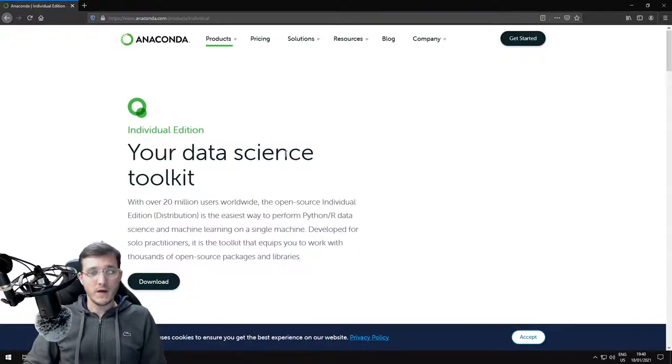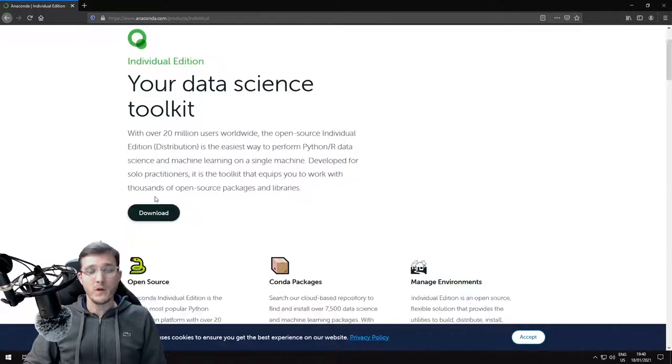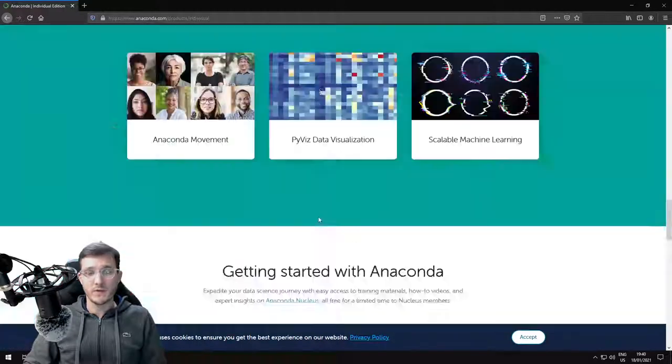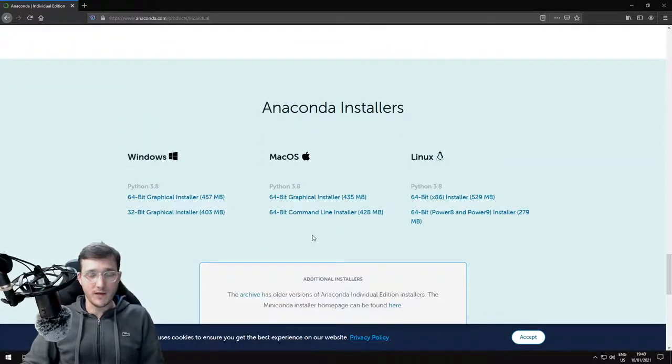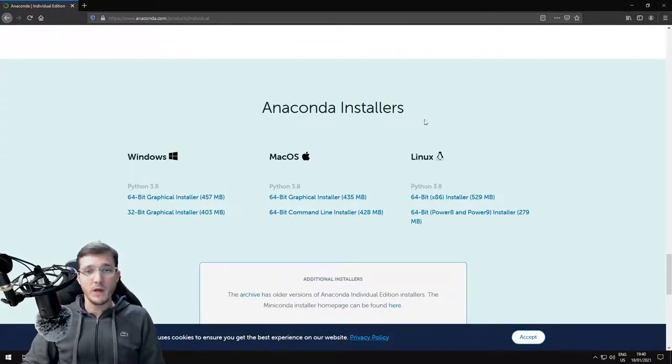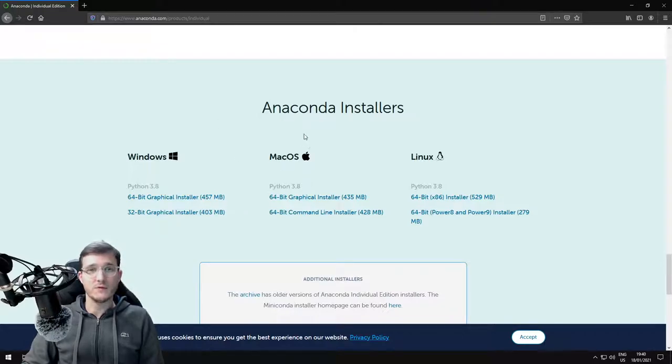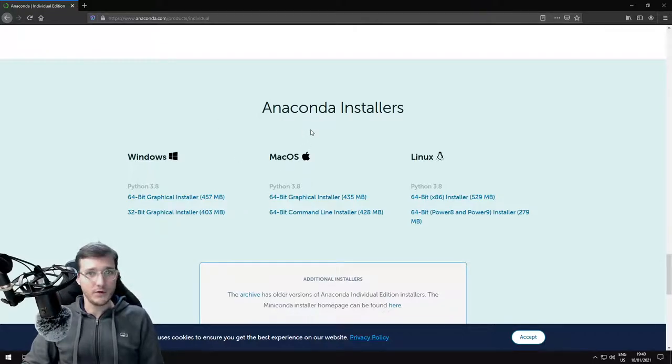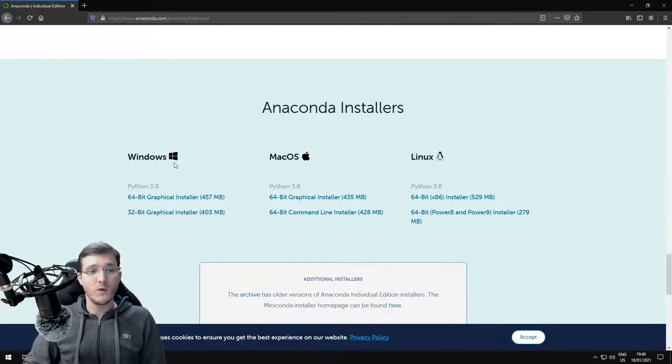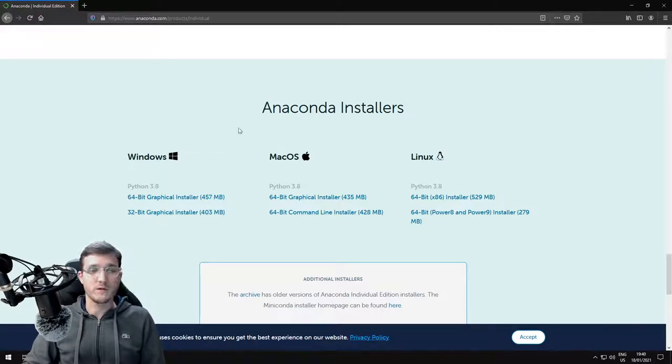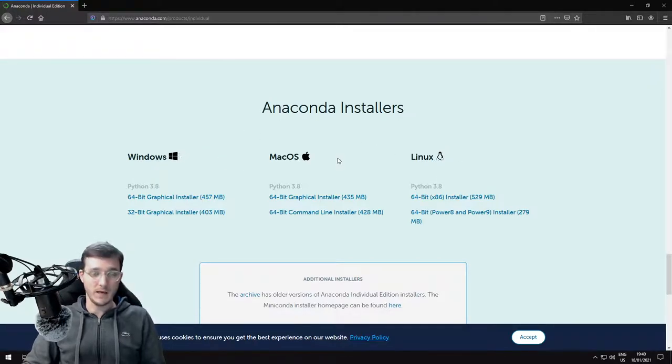On the side of this version, we see the download button. We click here. This takes us all the way down to the bottom of the page, where we find different options to download the Anaconda installers, one for each of the major operating systems: Windows, MacOS, and Linux.